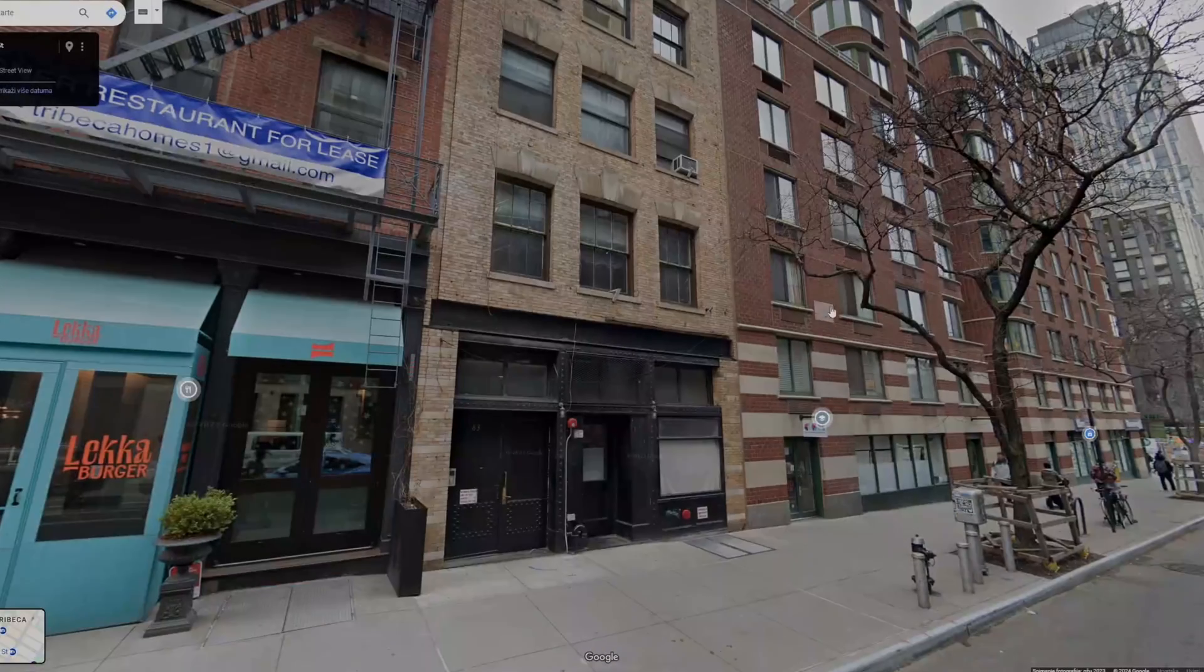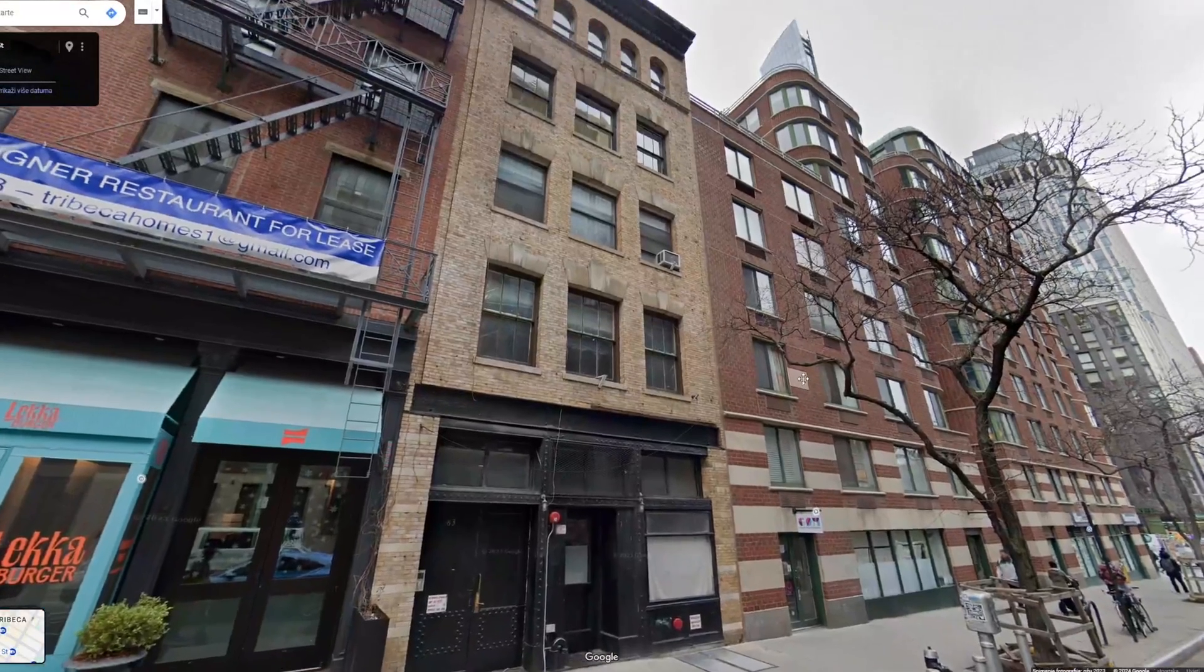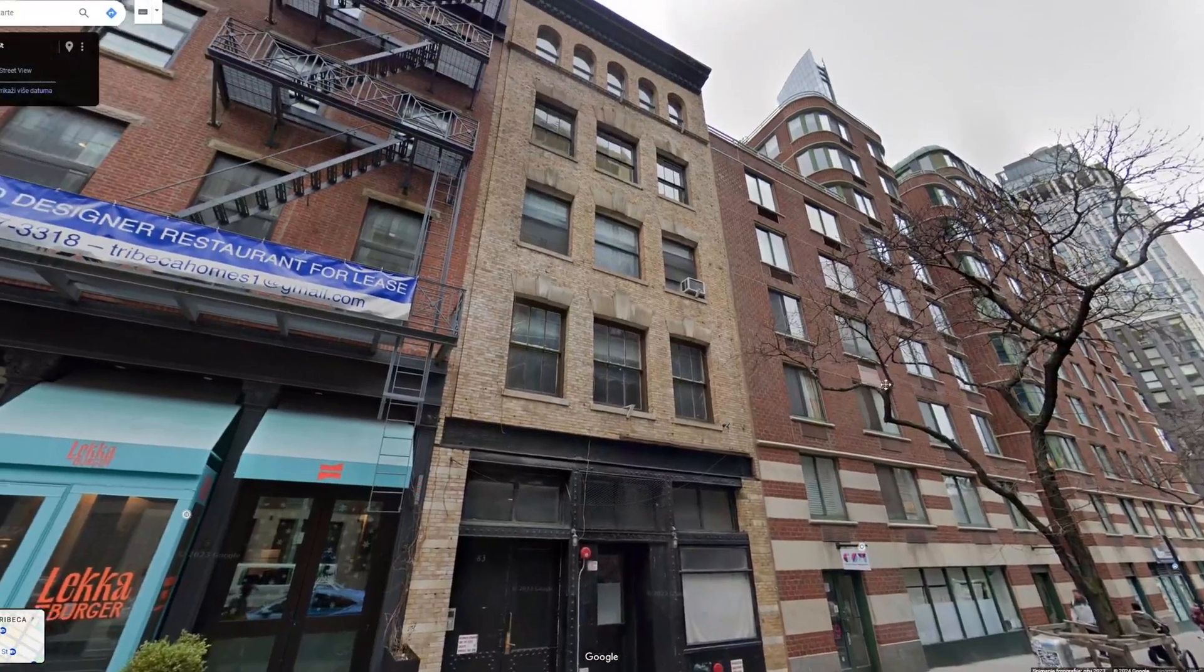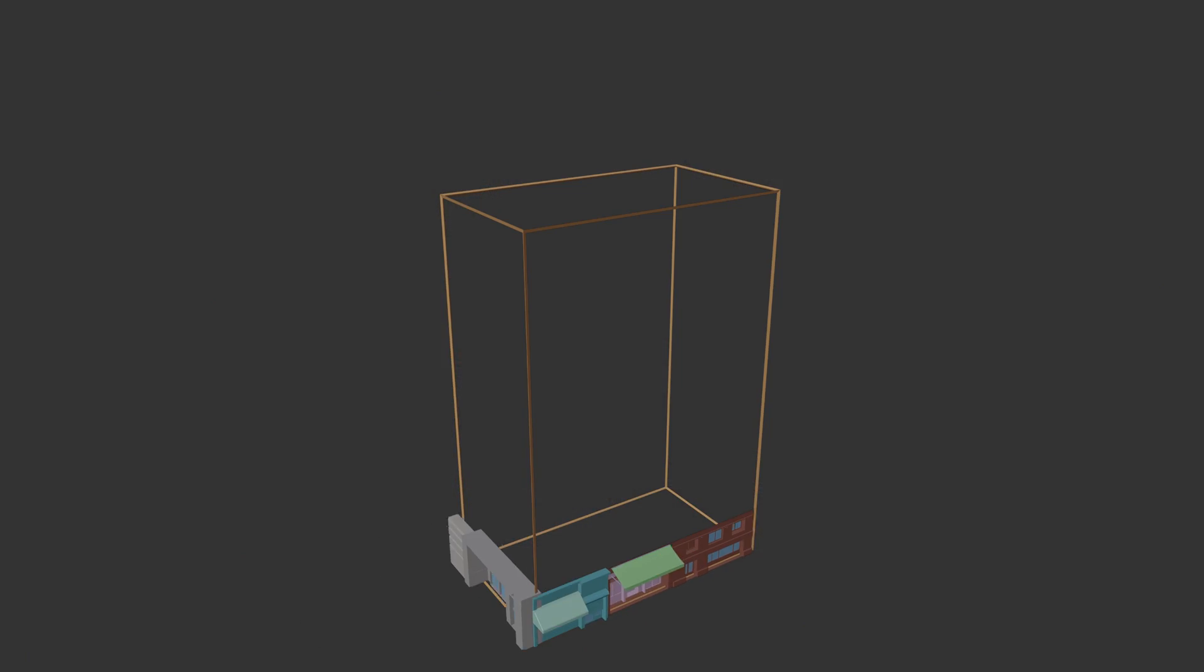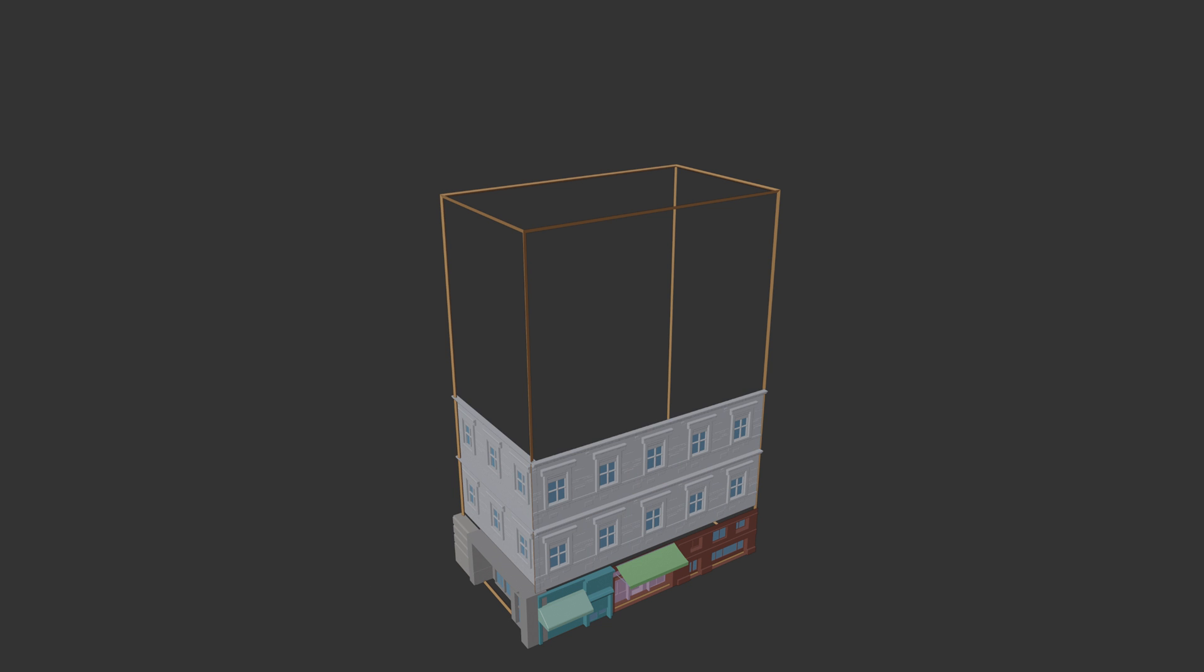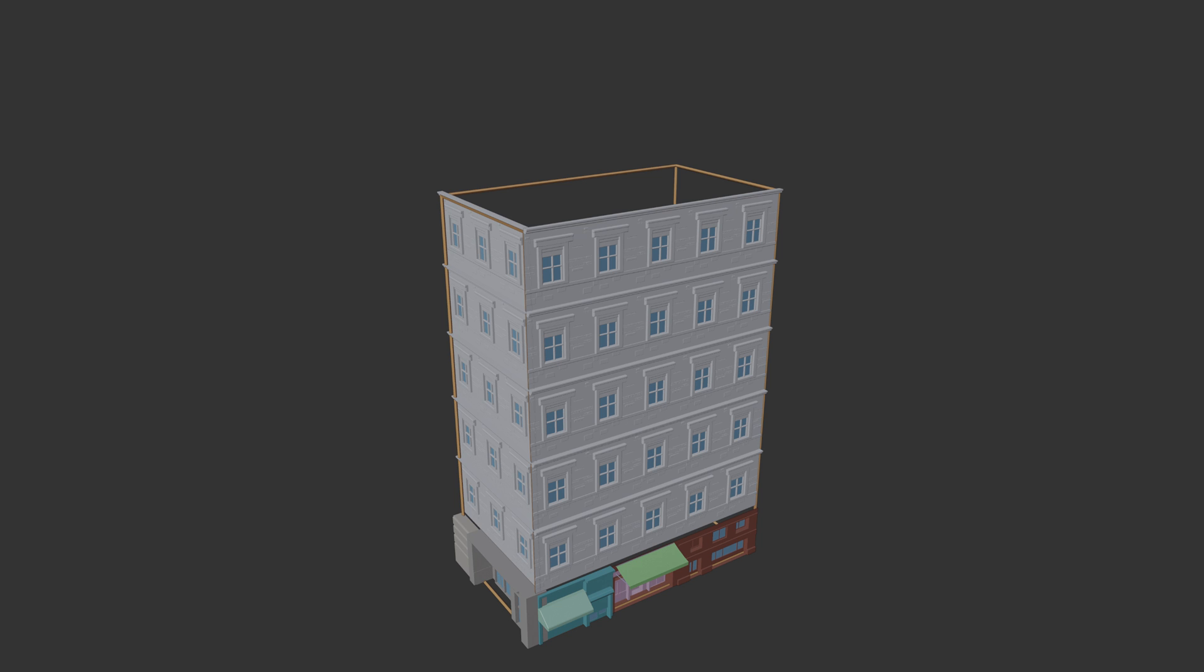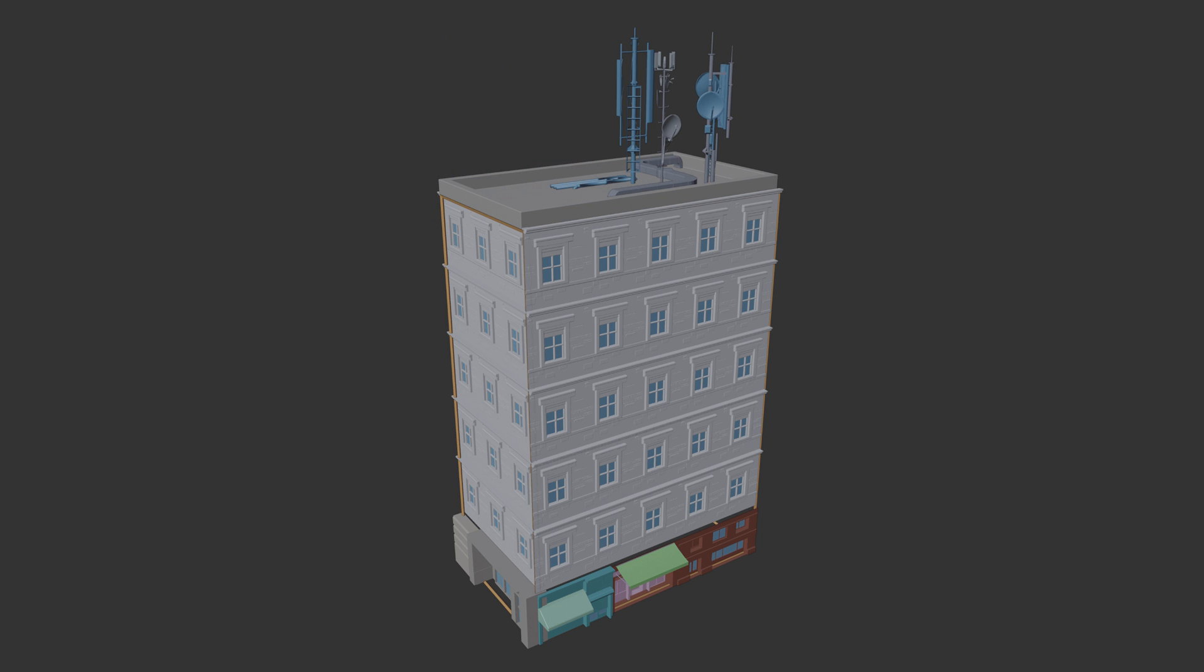Buildings are quite complex, but usually consist of ground floor, which consists of one entrance, windows or stores. The main part is usually repetitive, the facade and windows. On the roof, we usually have details such as antennas, pipes, ventilation system or smaller buildings.